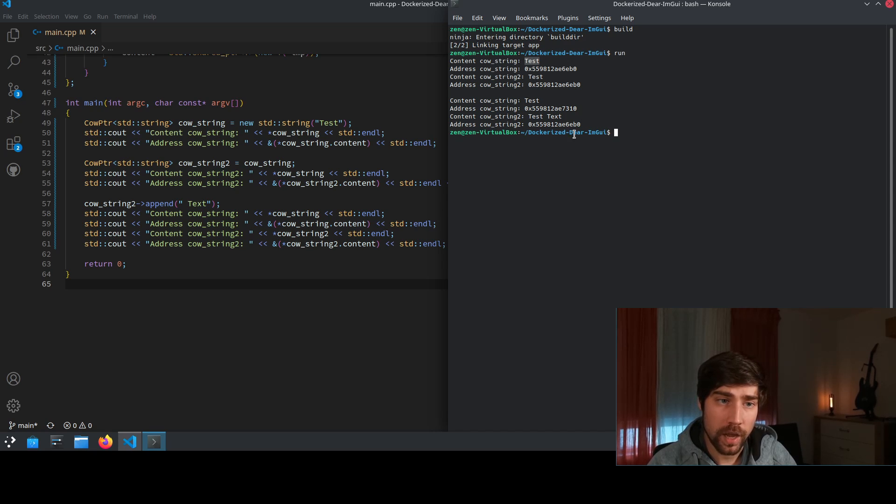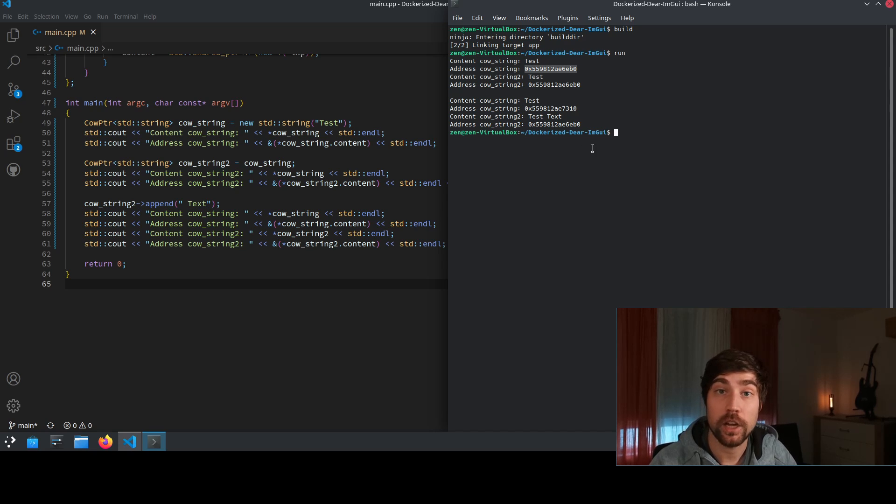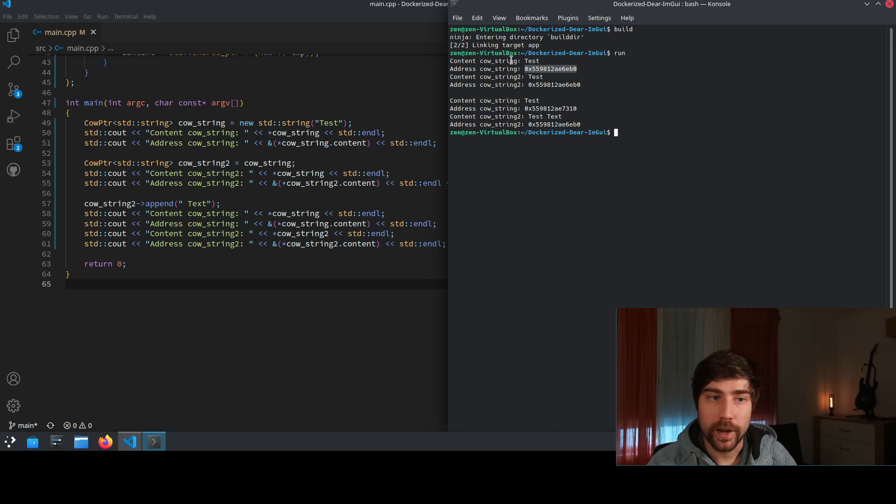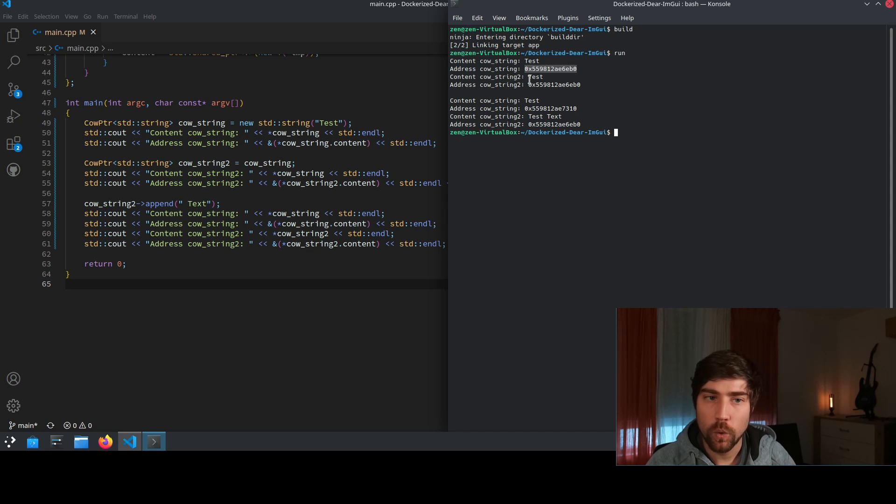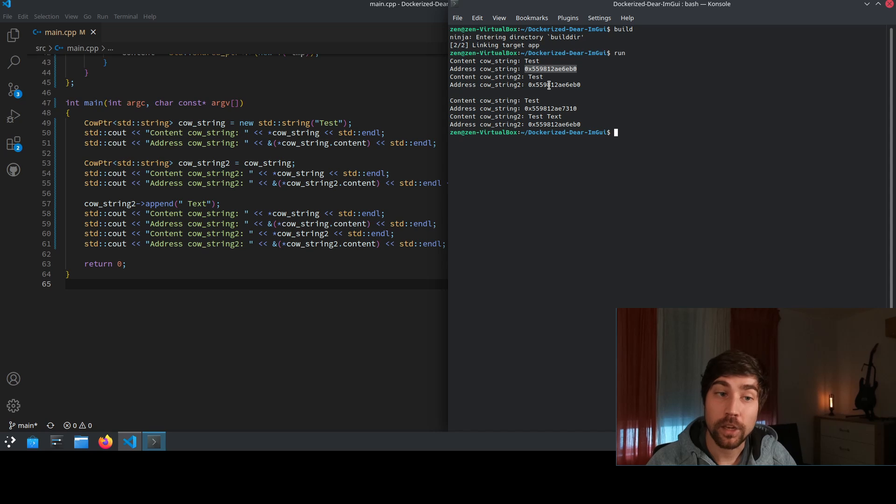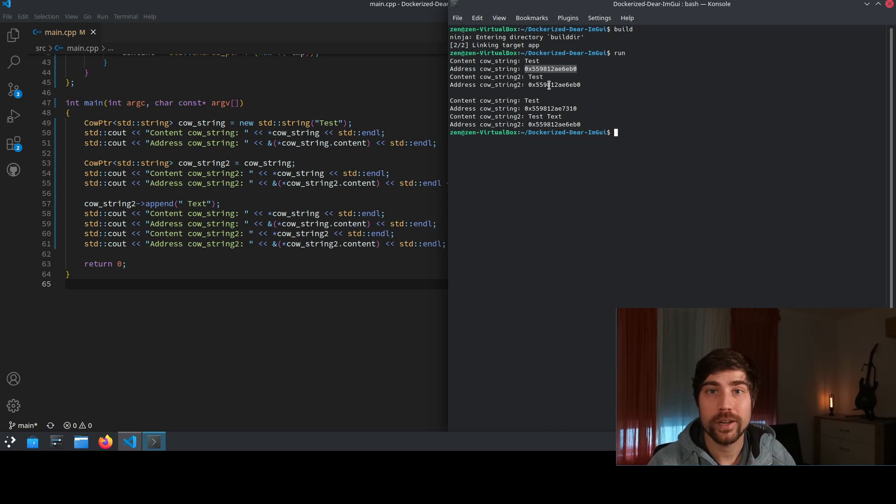So the underlying string is test and also of the second is also test and we see that they both share the same address and this is the important part. So at this point in time the copy on write string and the copy on write string 2 they both have the same underlying object which means that no copy was created. We only created a new reference to the same object.